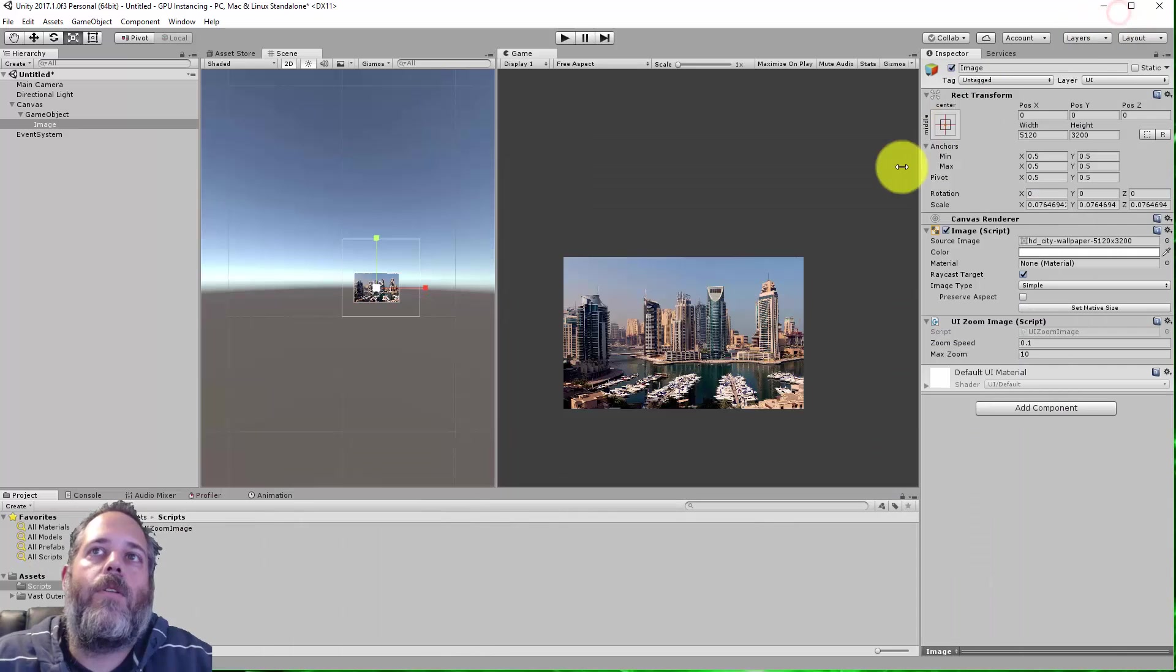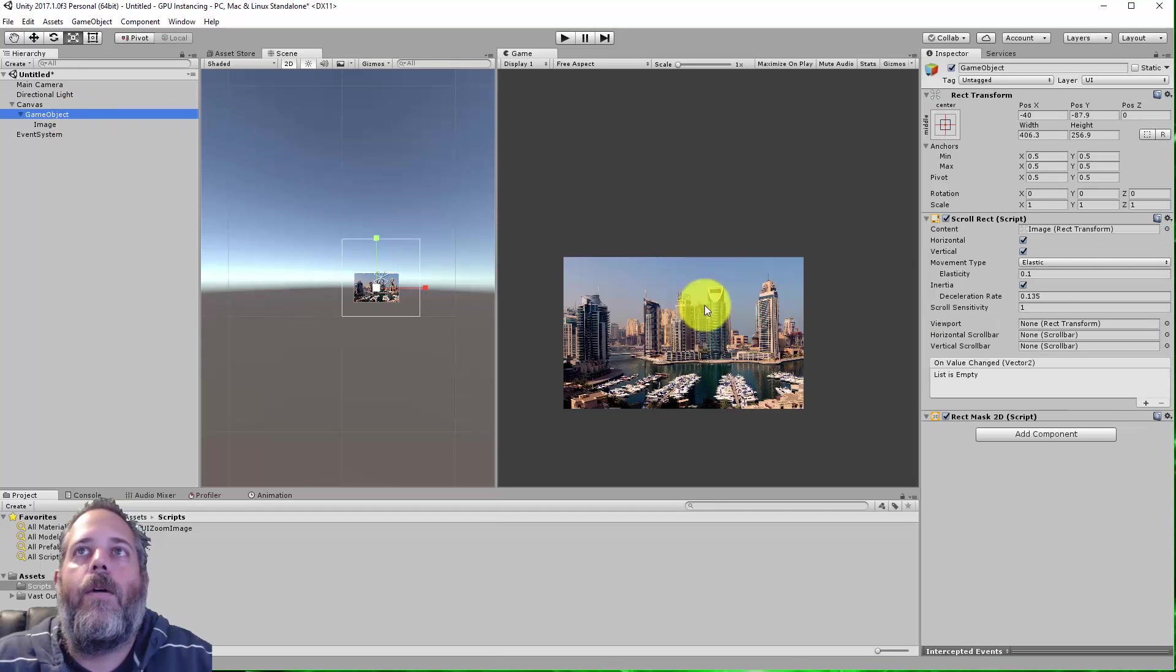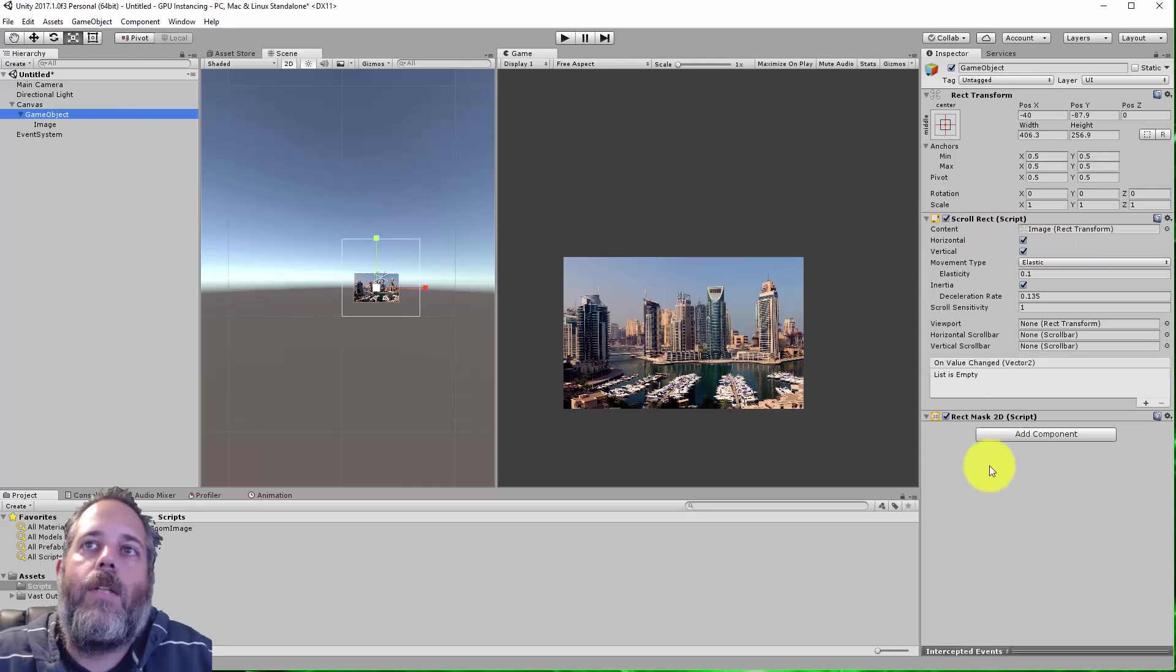The panning around is already handled by the scroll rect right here. So it all just kind of works nice and easy.